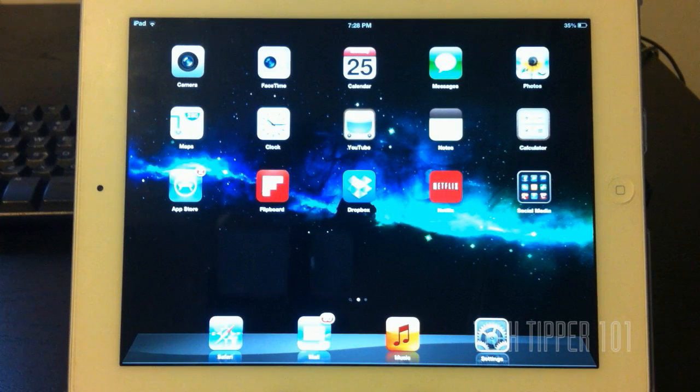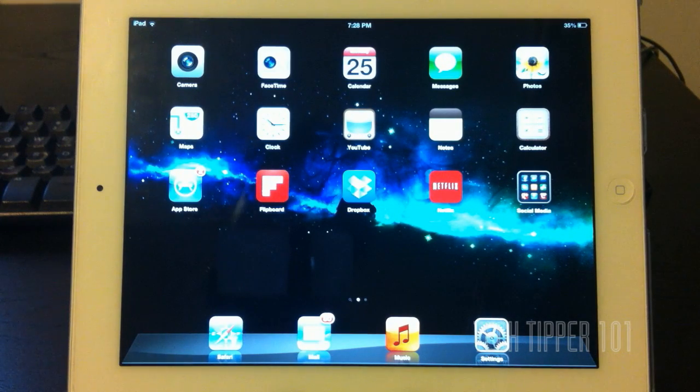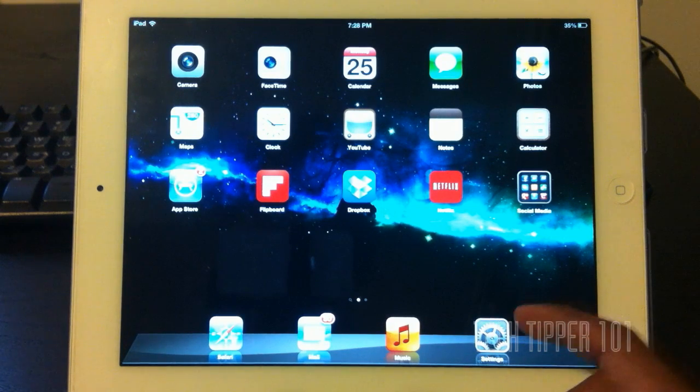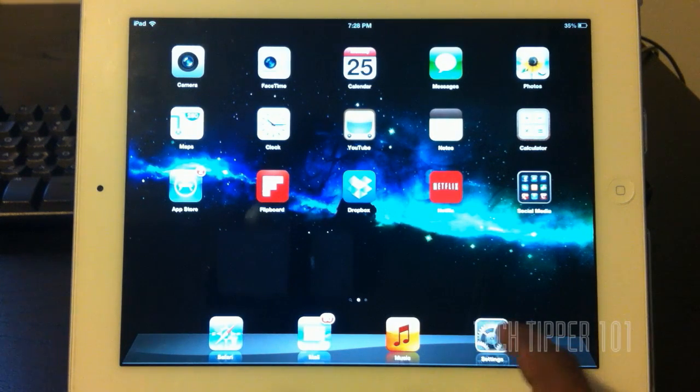Hey guys, TechTipper101 here again, and I'm still going through a bunch of features of iOS 6. Here's a quick one for you guys out there.